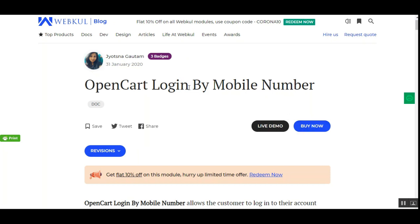Hello and welcome to this new video tutorial of the OpenCart Login by Mobile Number plugin. In today's video tutorial, I'll be showing you the web store front-end workflow — how a guest customer or a registered customer can log into their account using their mobile number. I'll also be showing you the backend configuration required for this plugin by the admin.